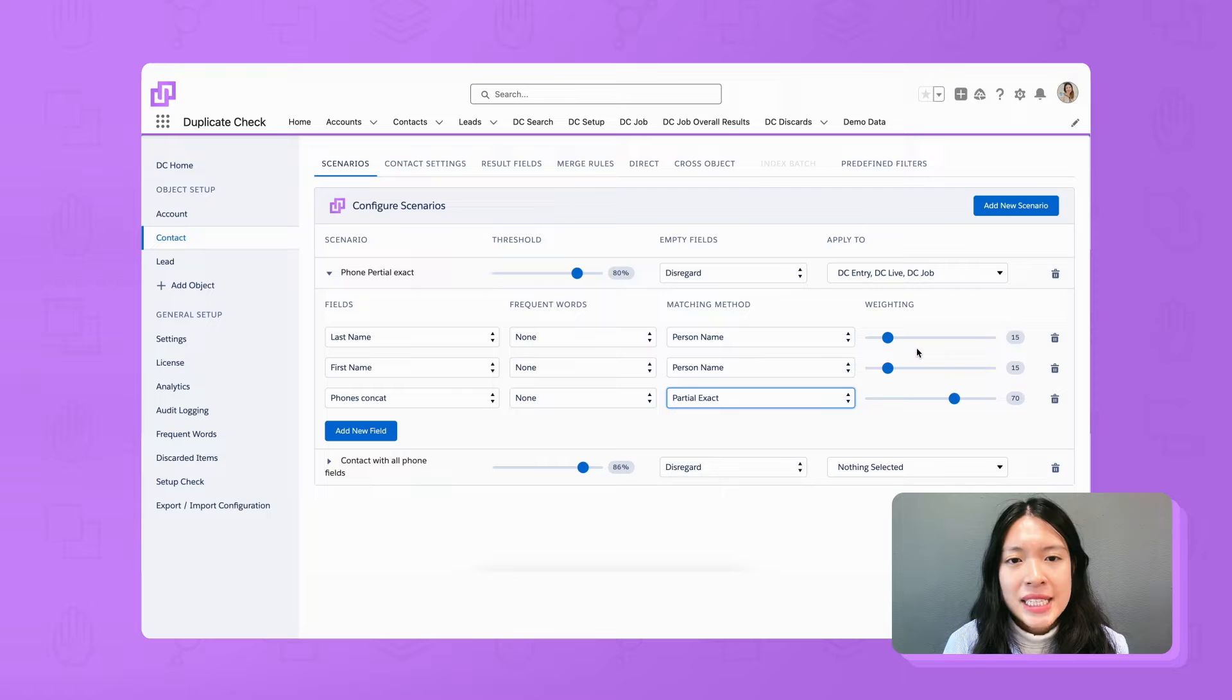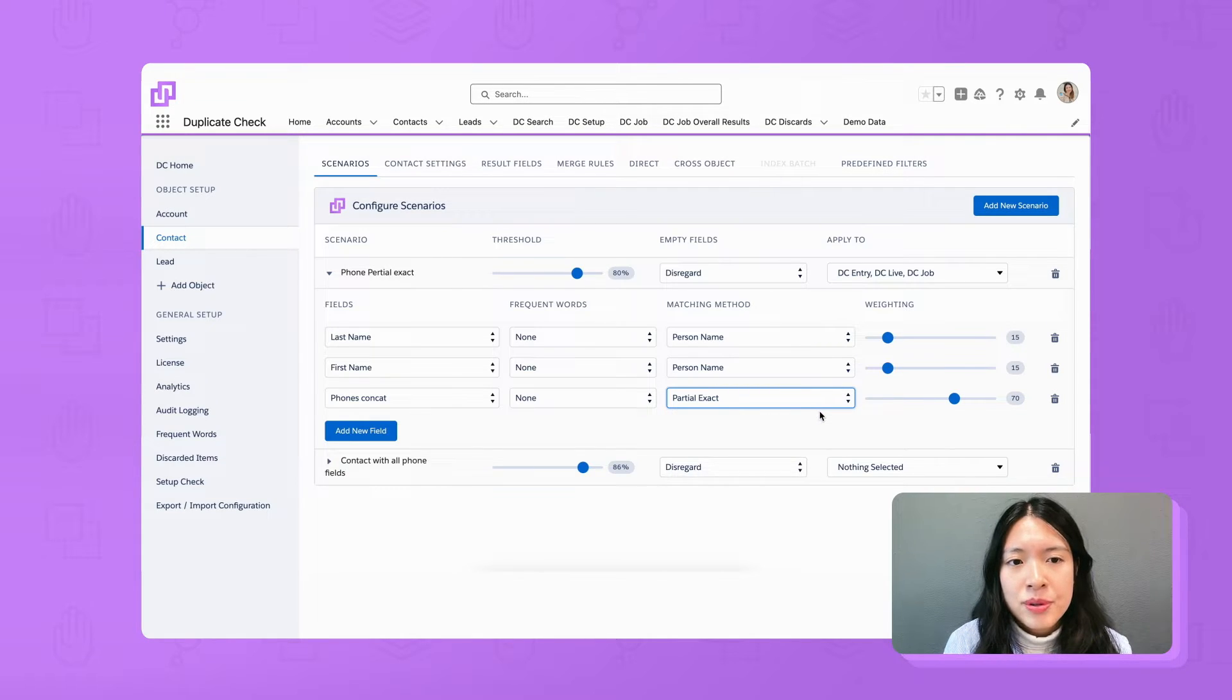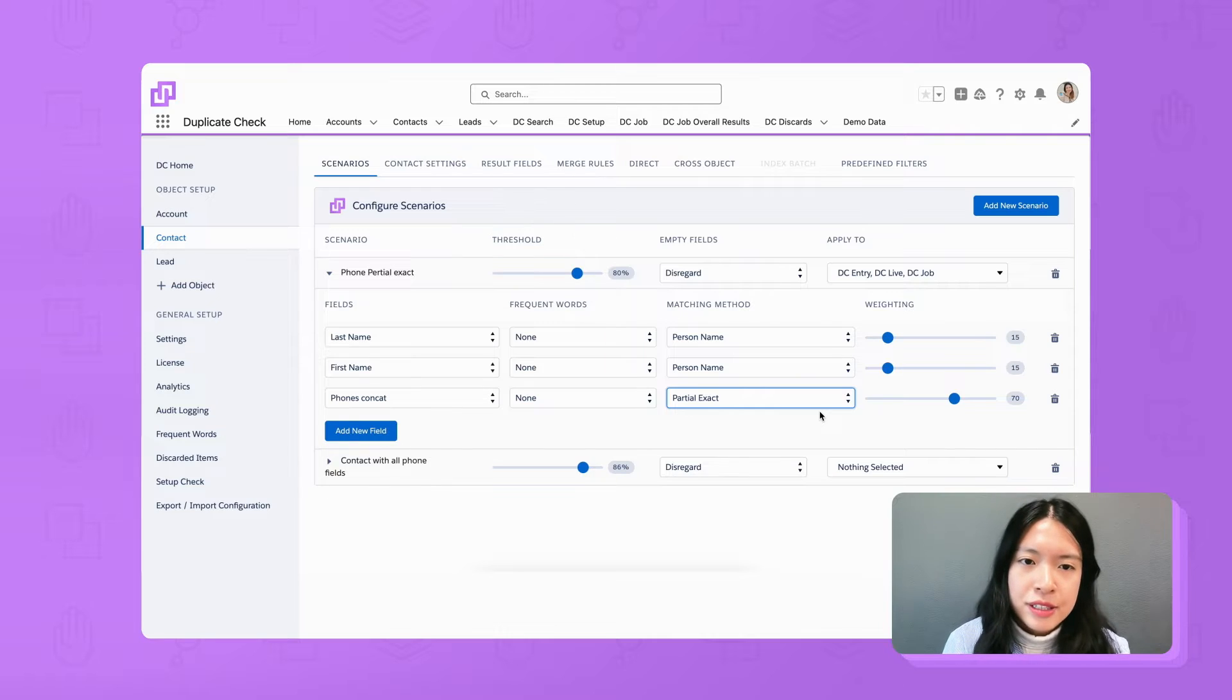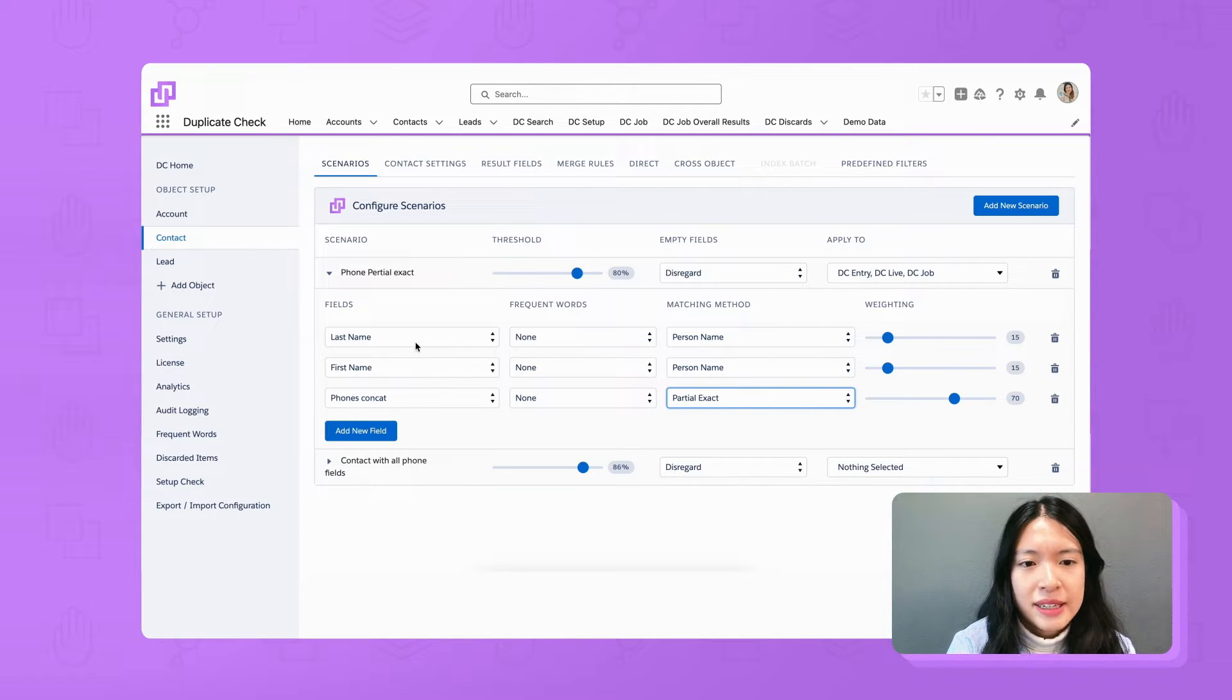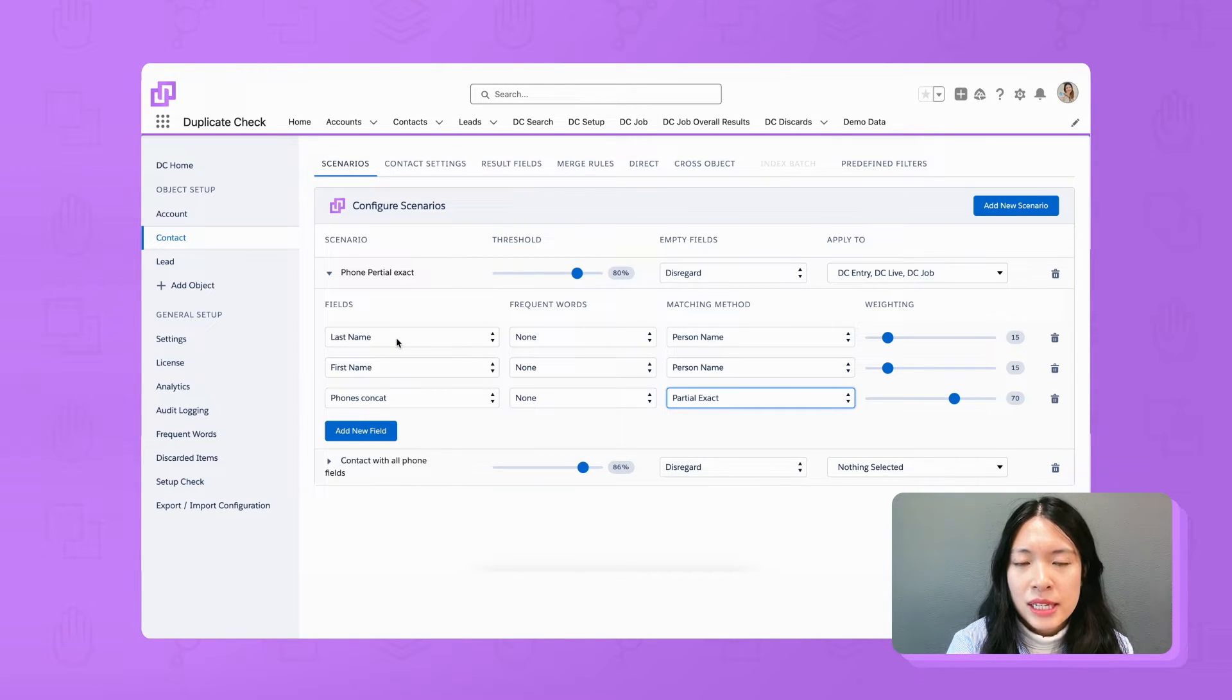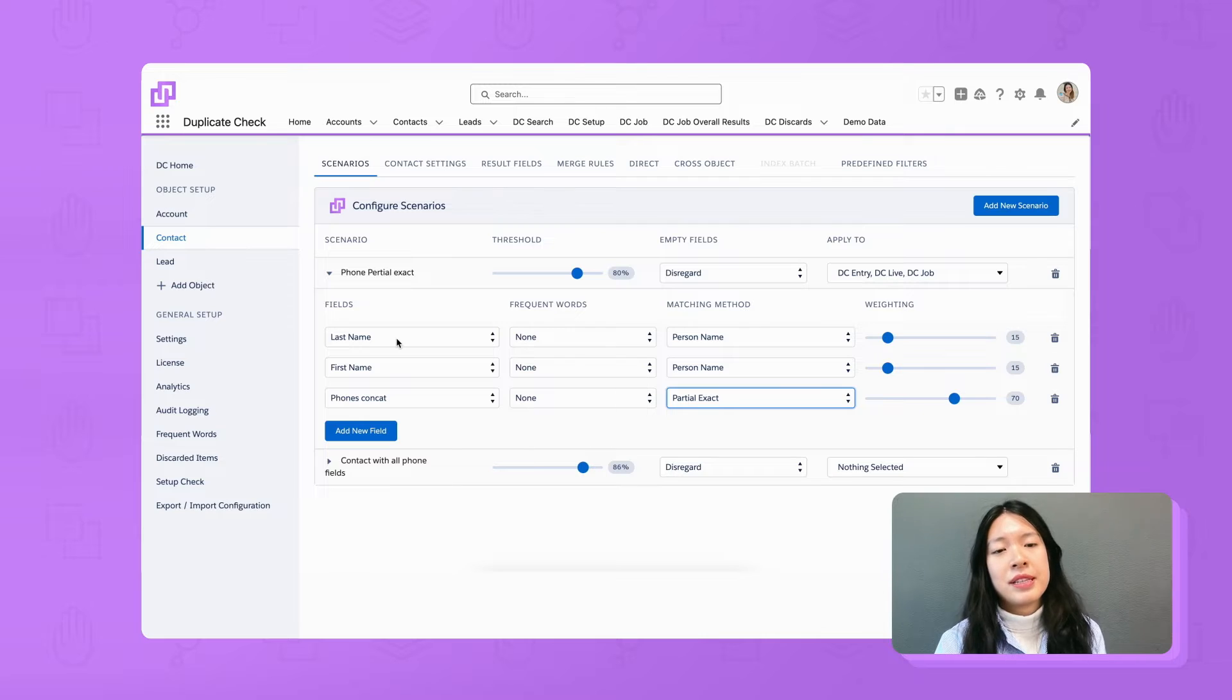For our use case, it will score 100% if one of the phone numbers in record A matches with one of the phone numbers in record B. In this case, I will leave the other fields in the scenario untouched. This scenario is now ready.